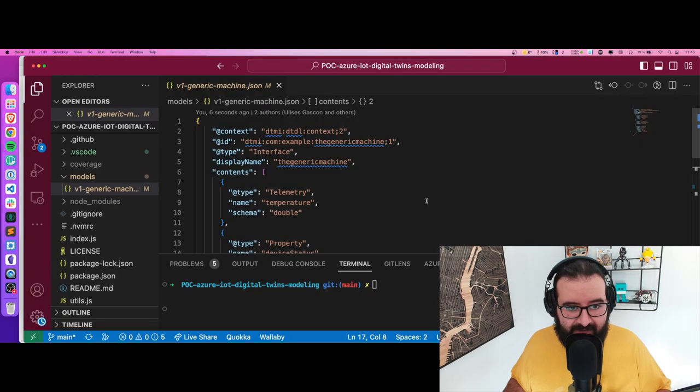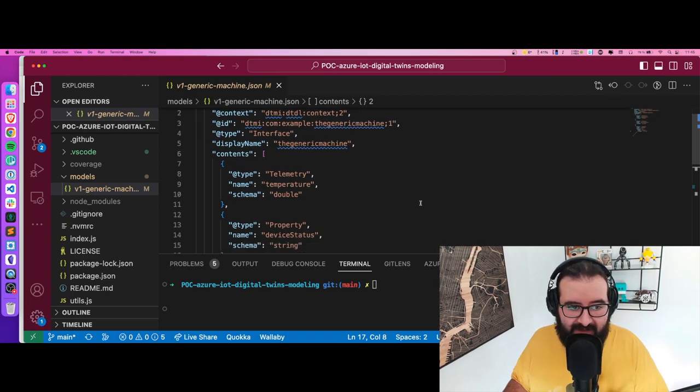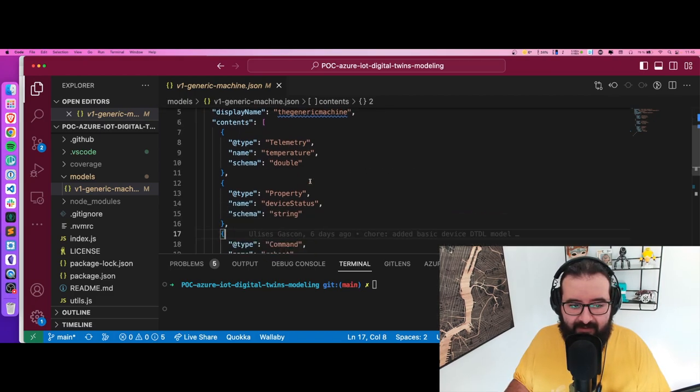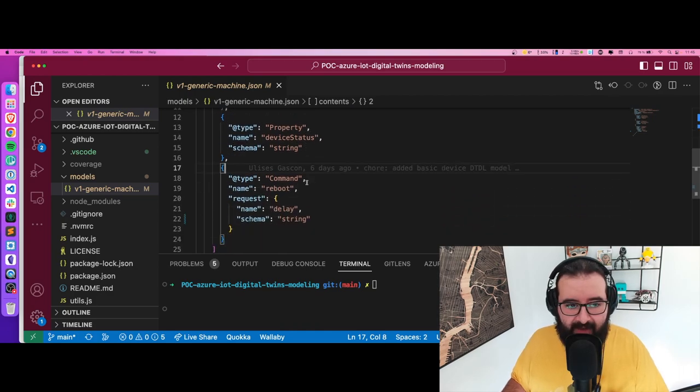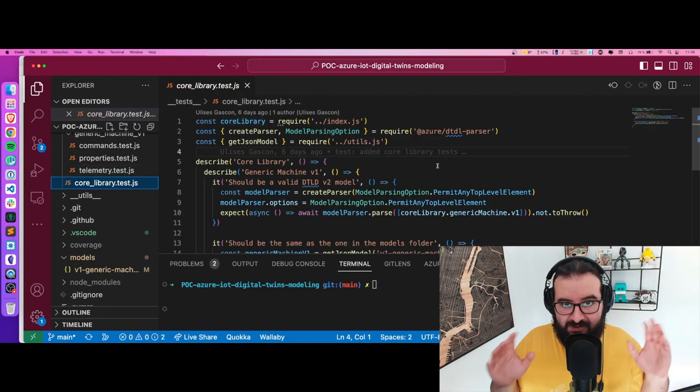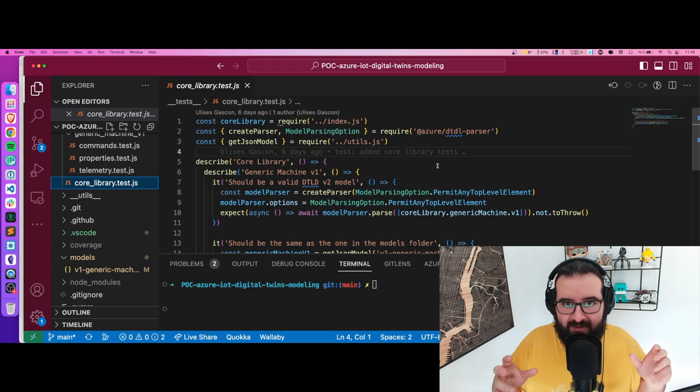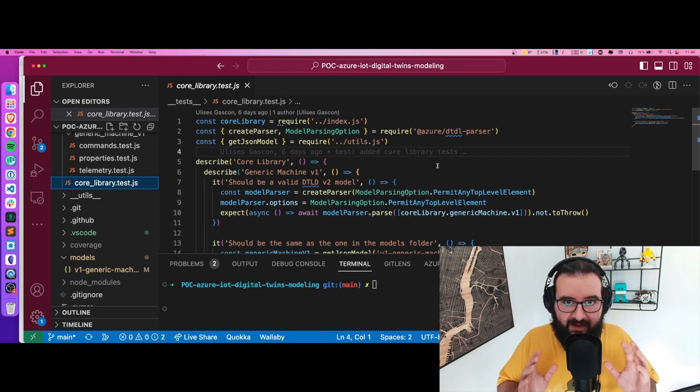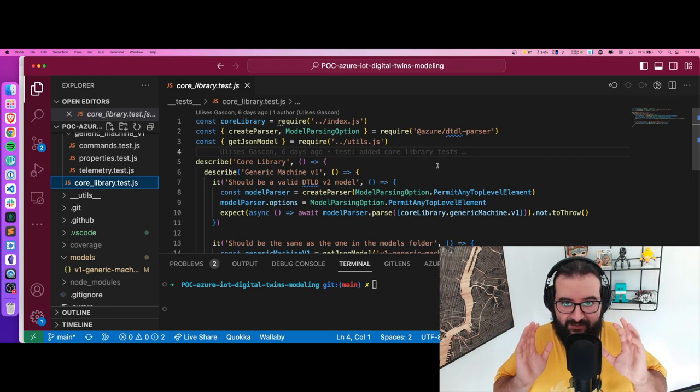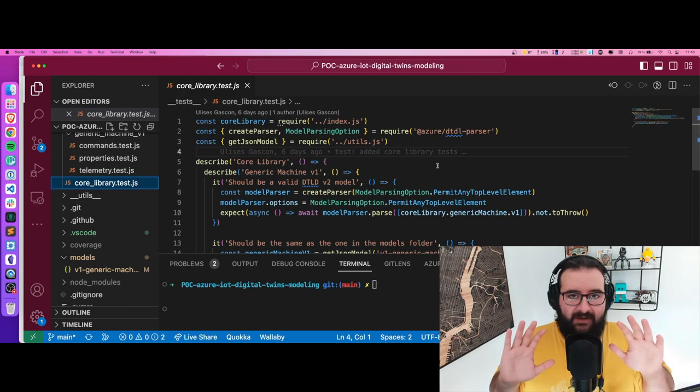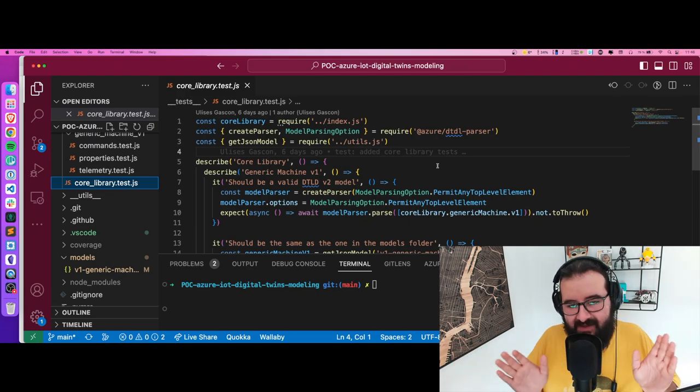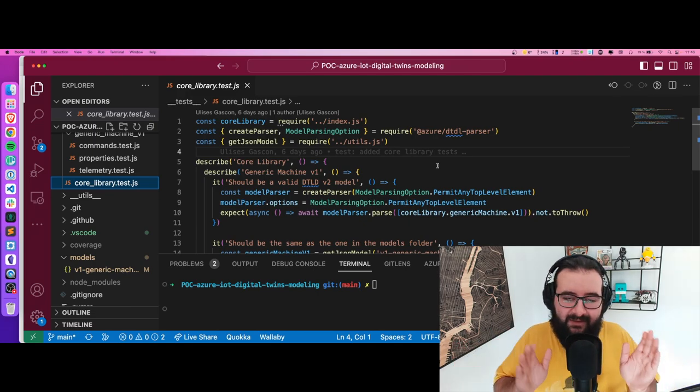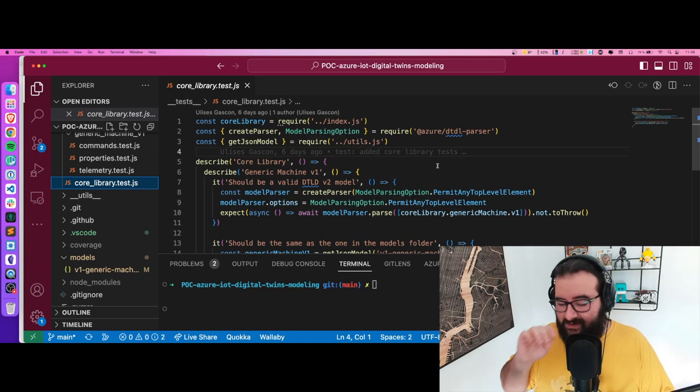We're now in Visual Studio Code and we have the same model as before - the telemetry, the property, the command, it's all here. For me, the most important test is to be sure that all the models are well defined based on the DTDL spec, because JSONs can be fine but this doesn't mean it's following the spec.